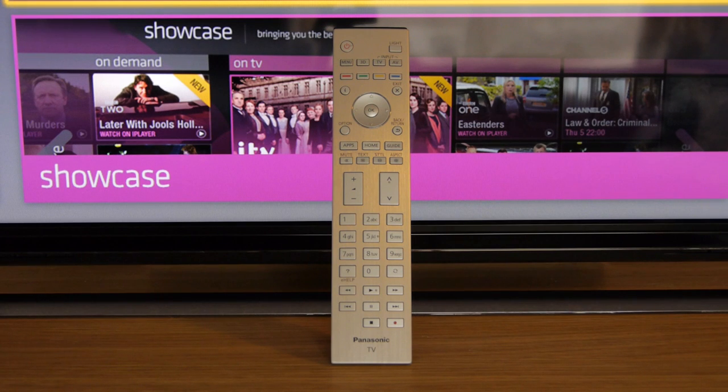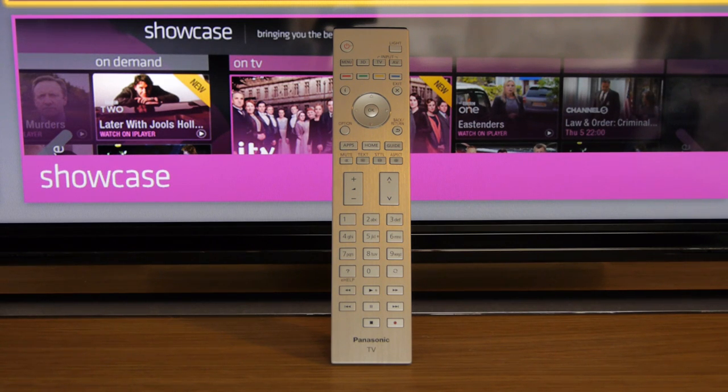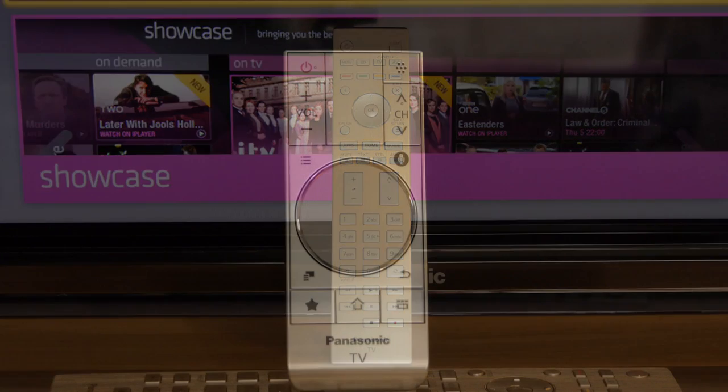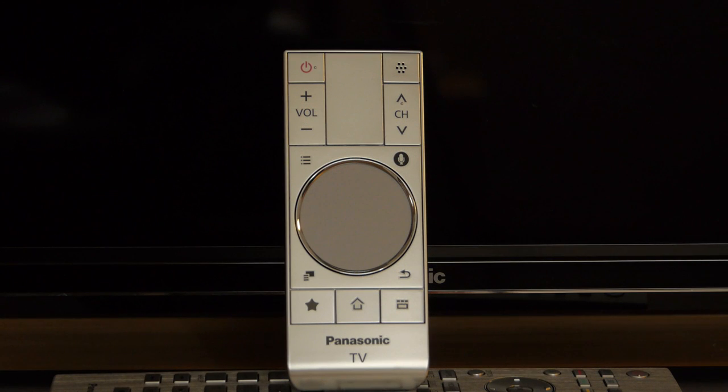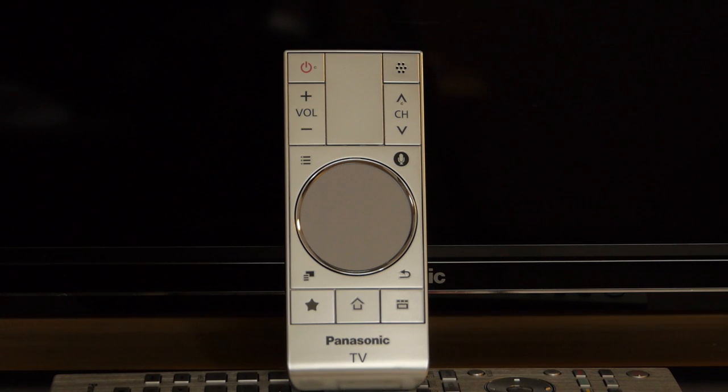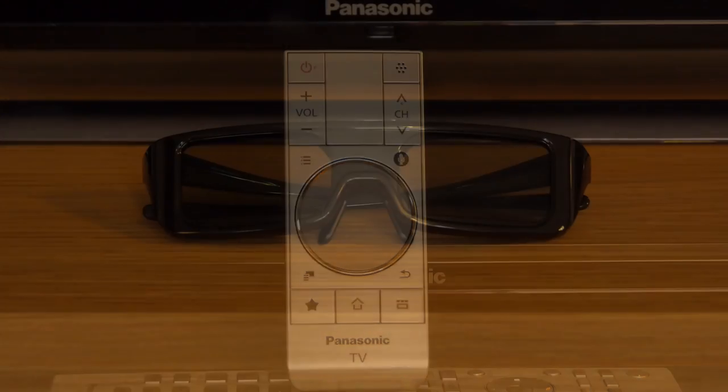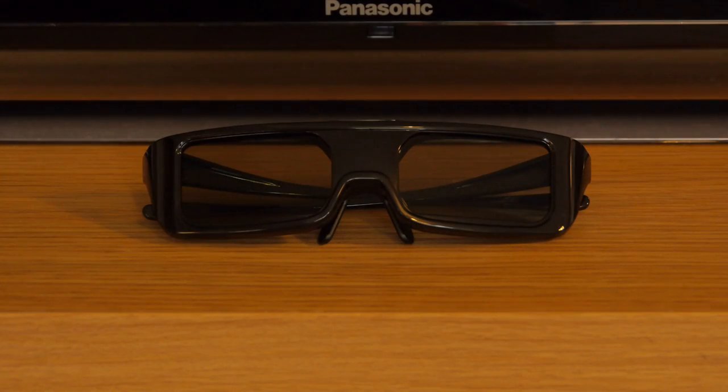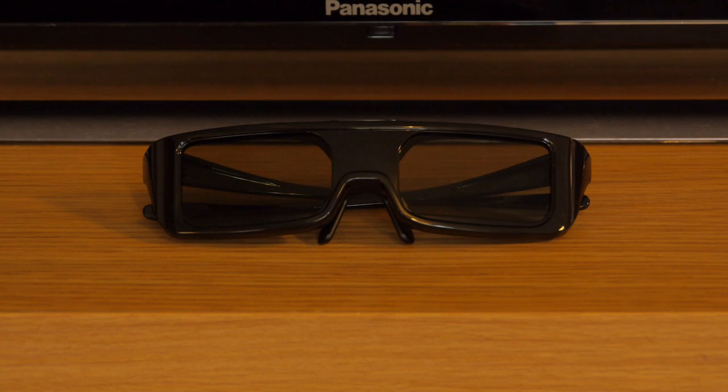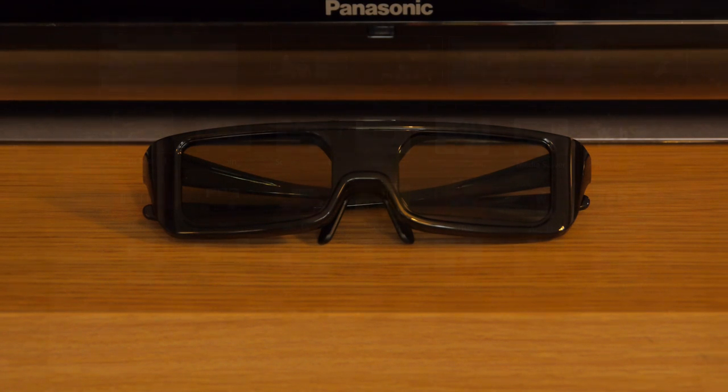Panasonic includes two remote controls: a standard one which is very posh with a metallic finish, and a new smart controller that not only makes navigation easier but includes a microphone for voice controls. The AX802 comes with two pairs of RF active 3D glasses that are reasonably light and comfortable to wear.